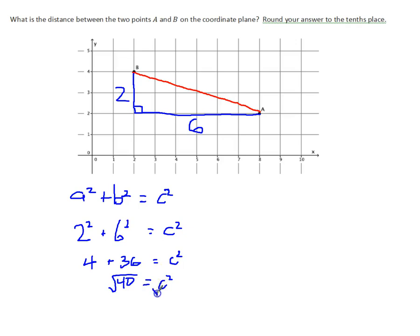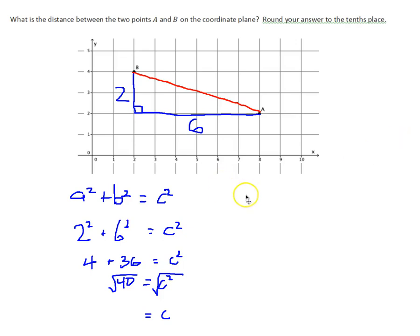I'm going to take the square root of both sides and get C equals the square root of 40. They want us to round our answer to the nearest tenths place, so let's pull up a calculator. The square root of 40 is between 36 and 49, so it should be around 6.4 or 6.3. The square root of 40 is equal to 6.32, so we're going to round that to 6.3. That's my distance from A to B.